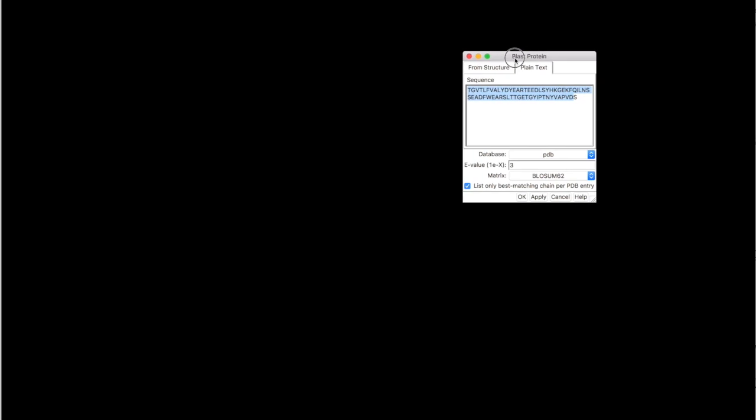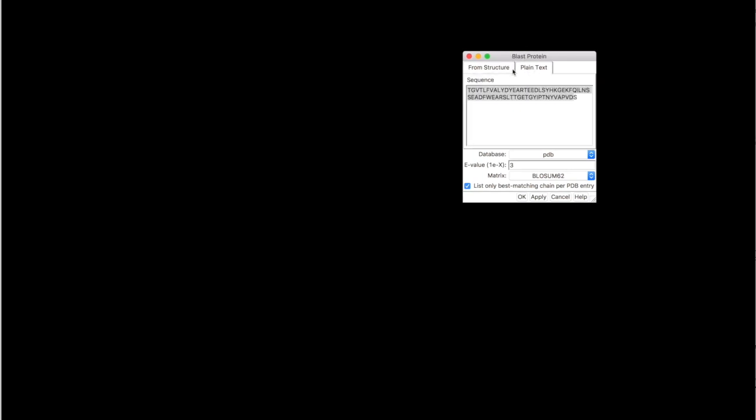Now the new dialog opens and you can select from Structure or Plain Text. Since we are going to work from scratch, we are going to use the Plain Text option.